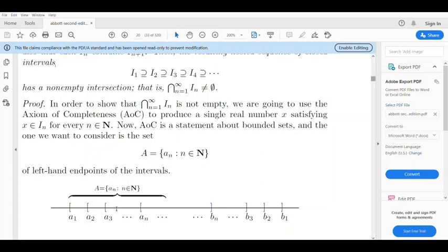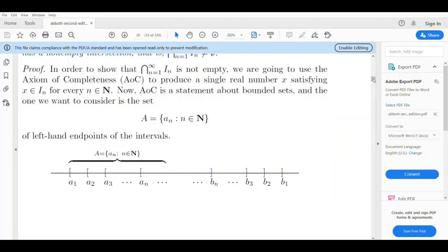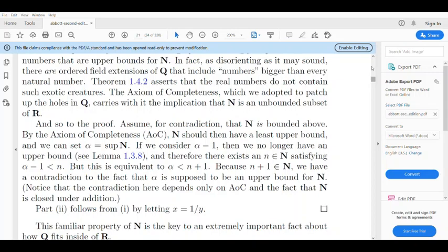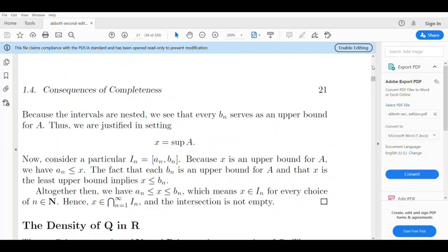The left-hand endpoints form a set with an upper bound. We look at the set A = {a_n : n ∈ N} of the left-hand endpoints of the intervals. Now let's look at the upper bound. Each b_n serves as an upper bound for the set A.